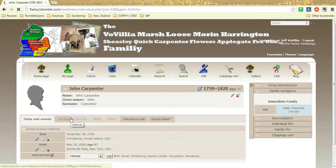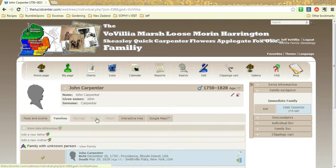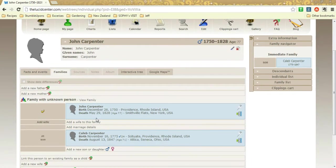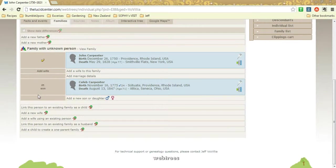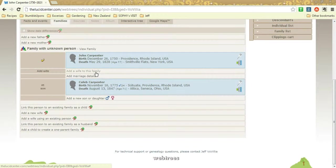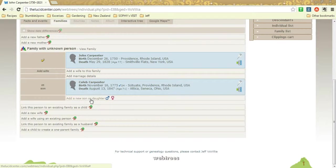Now let's say you found his parents, so you'd go to the families tab, and there are the links for add new mother, add new father. You could always add a wife. It looks like we don't have a wife for him, so you could add a wife with marriage details. You could add any other kids or sons or daughters he may have.